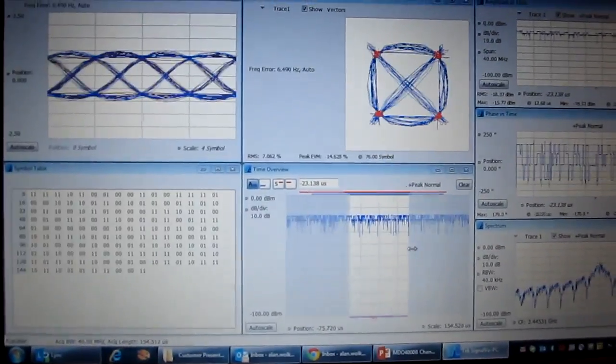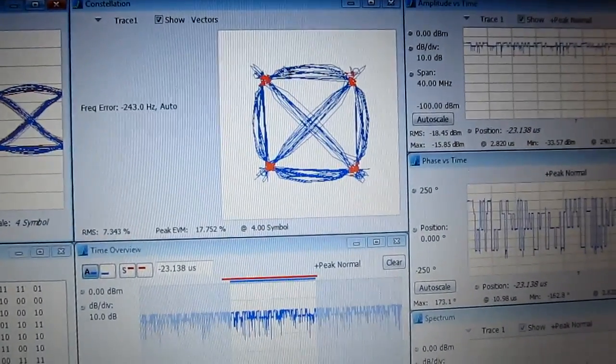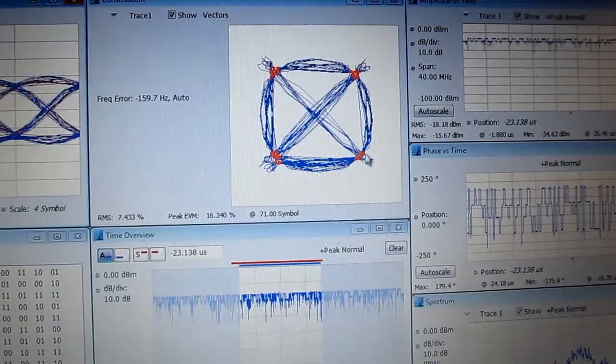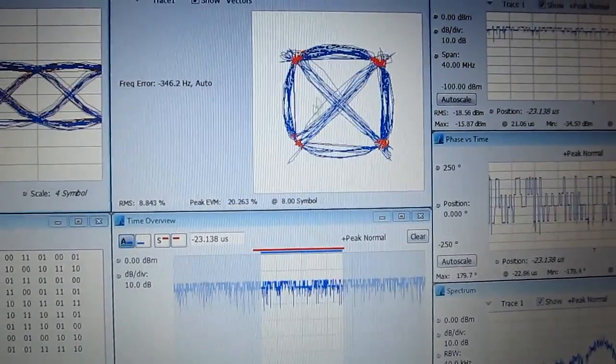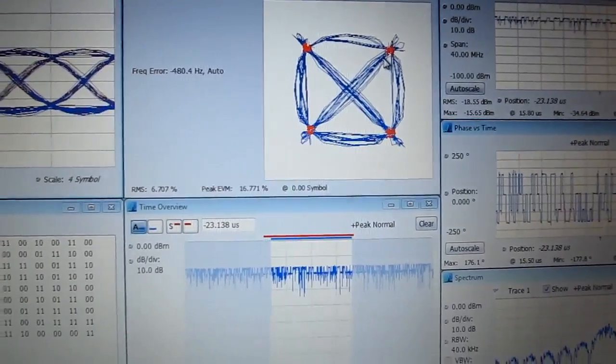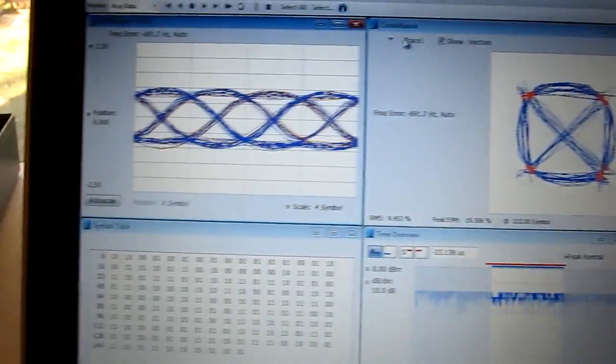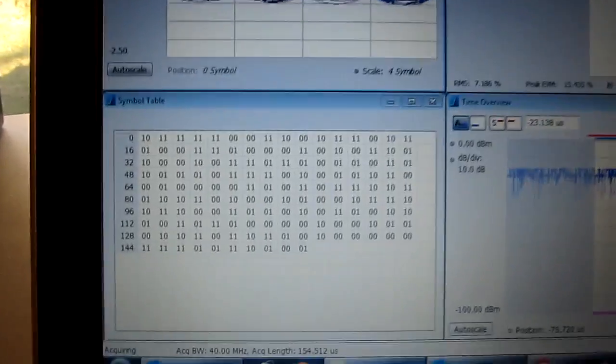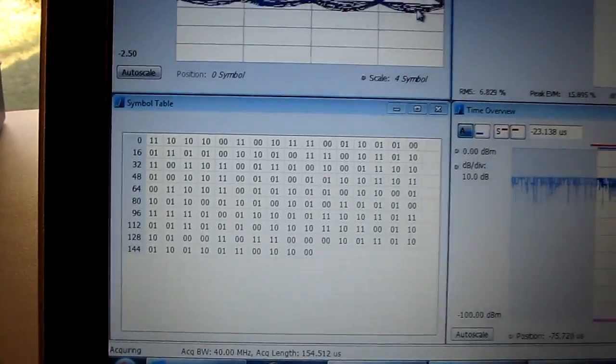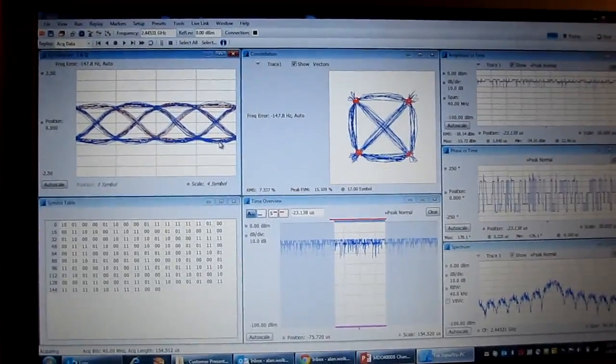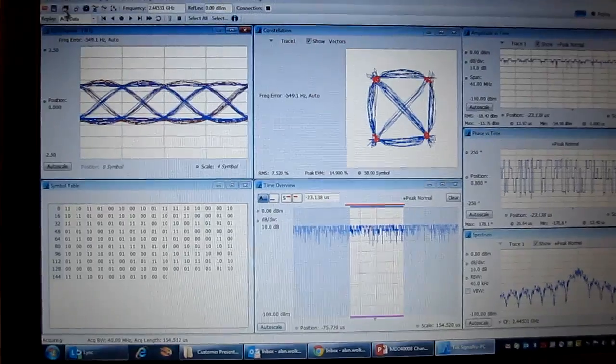And now we can actually take a look at what the modulation constellation diagram looks like. How tight are the symbol locations here? What does the eye diagram look like? What are the actual symbols that are being sent? So doing a more complete analysis of what's going on with that signal over time.